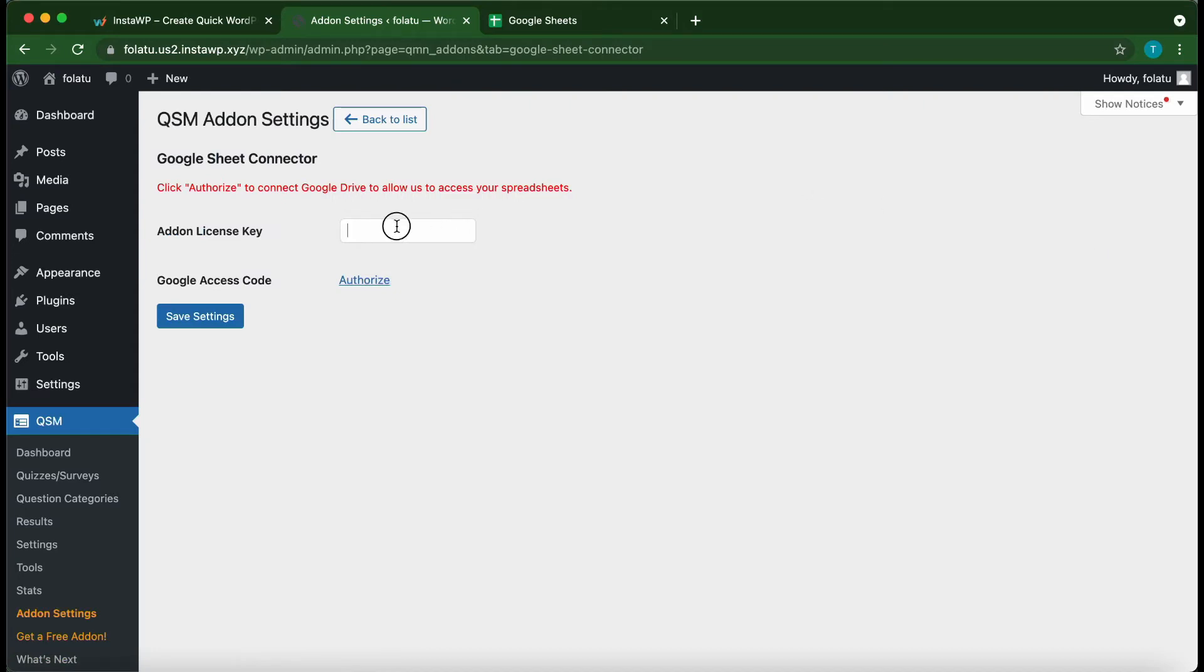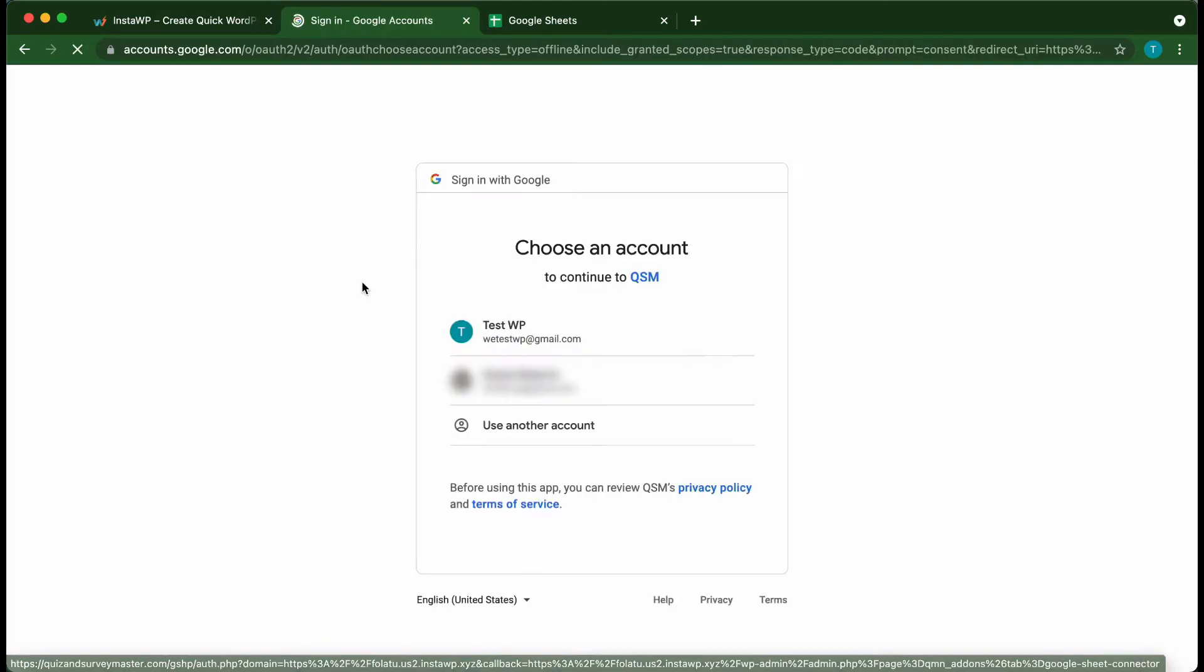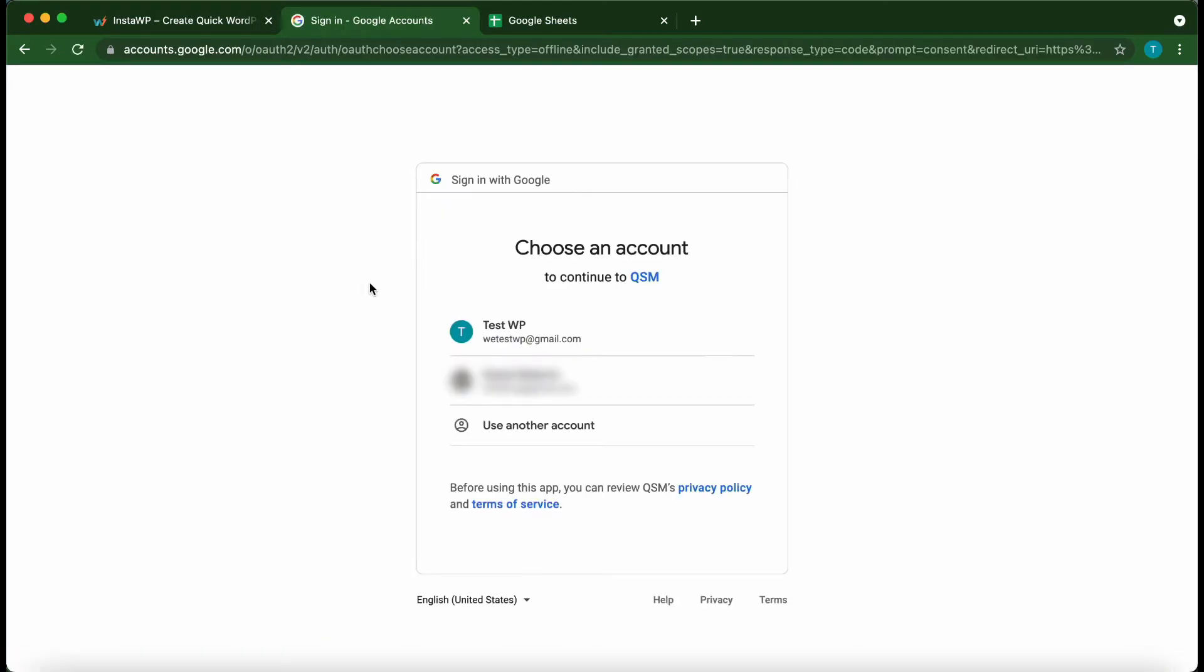This is where we enter our add-on license key. We just need to paste it in this box. Let's set up our Google authorization. Click Authorize. When this window opens, choose a Google account.